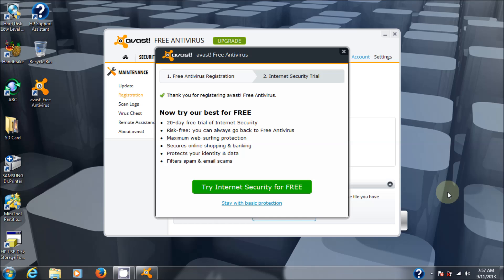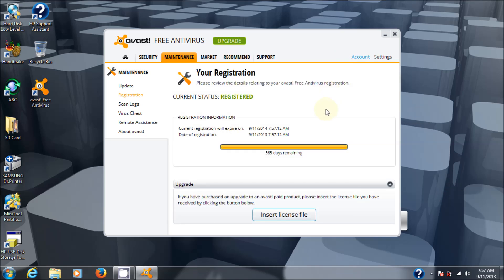Free software. Great antivirus and spyware suite. Rock and roll. All right, we'll close this up. And as you can see in the back, registration information. Current registration will expire. Blah, blah, blah. 365 days remaining. Okay. And if you wanted to upgrade, you just insert your license file in here. So that's it.